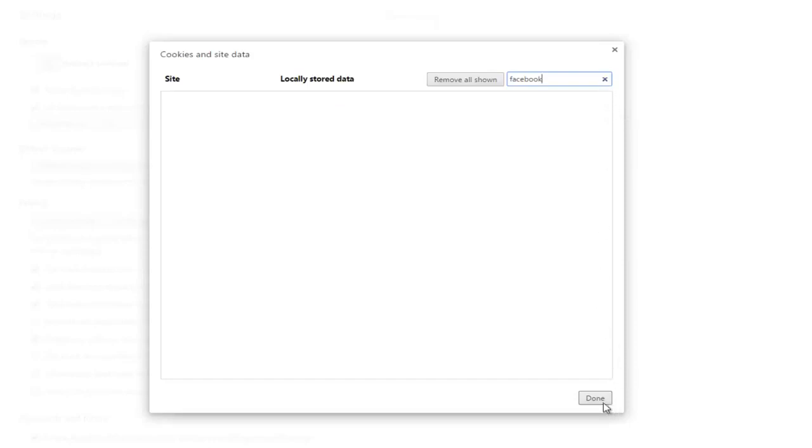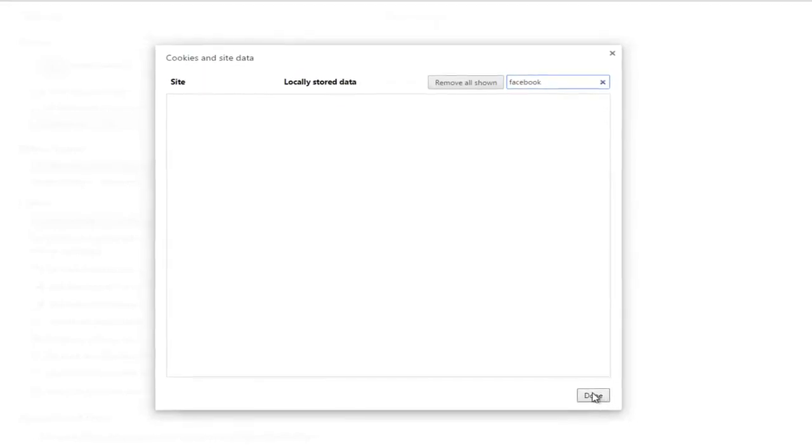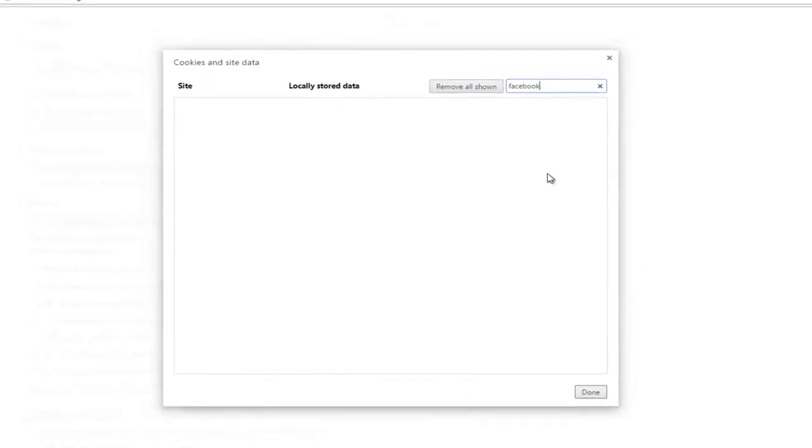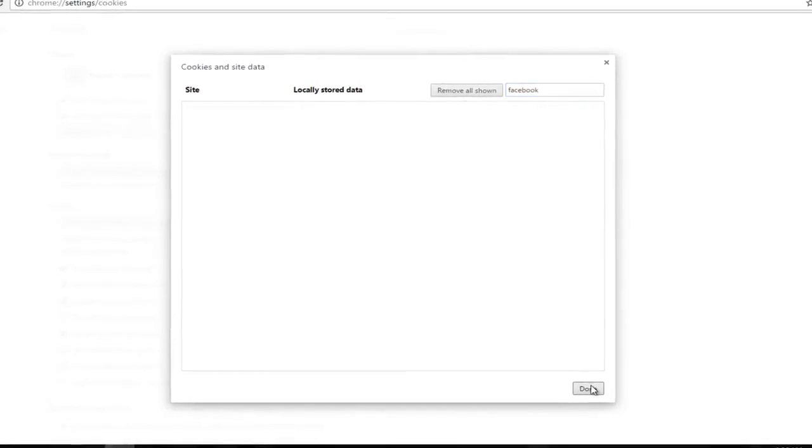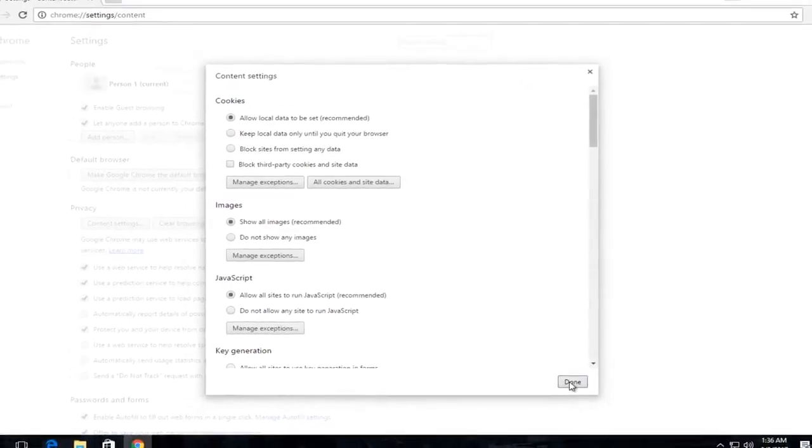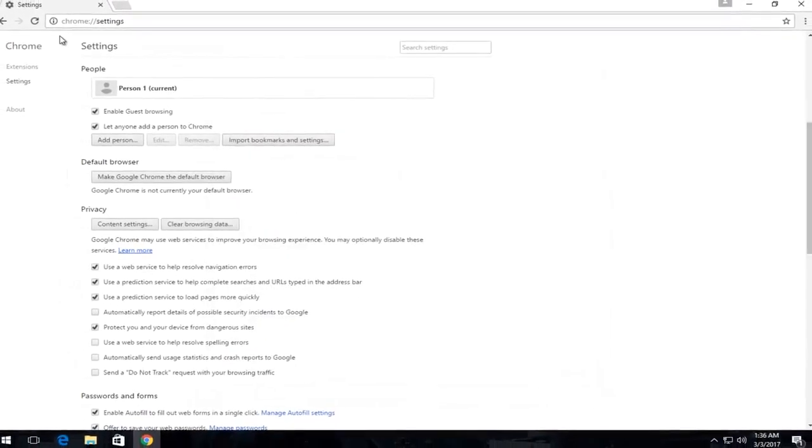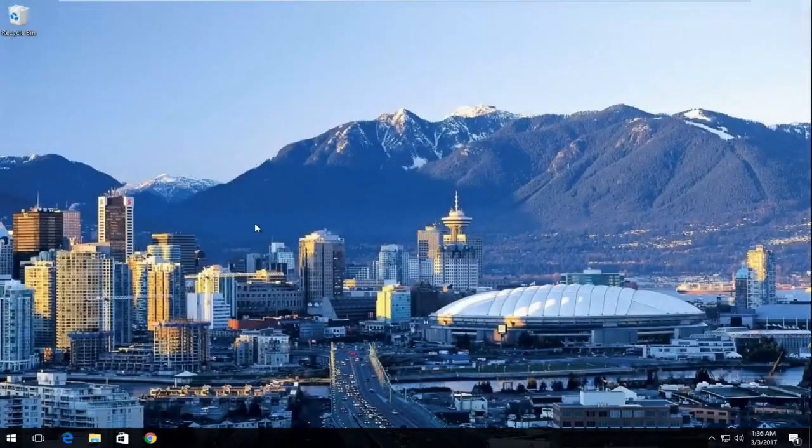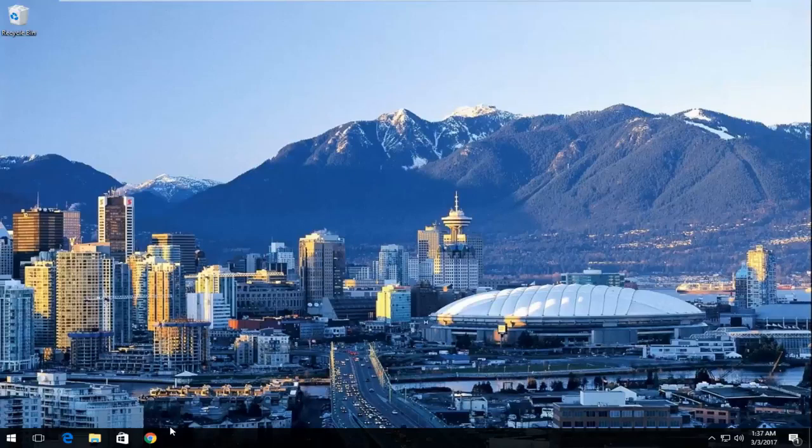And then at this point, click on this little done button at the bottom of this window. Click on done again. And at this point, I'd recommend closing out of your web browser, reopen Facebook or whatever site you were having this problem with, and hopefully it has been resolved.